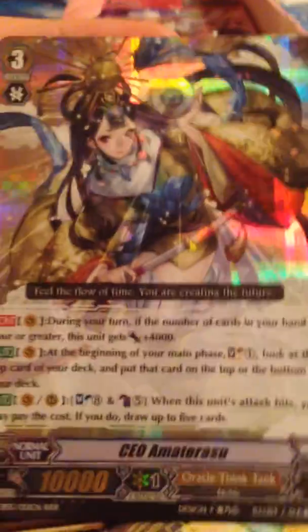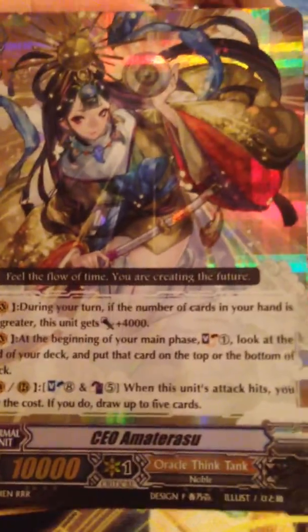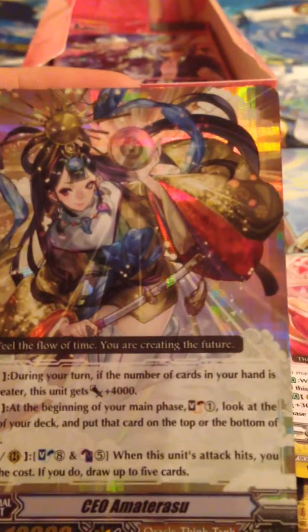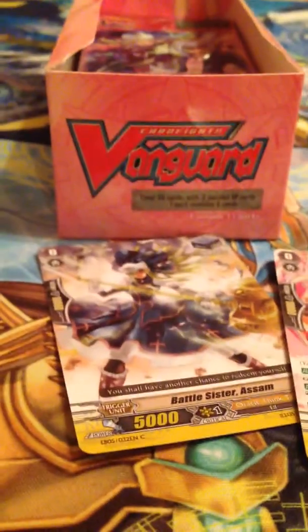Ha ha ha! Yes! Second pack! Best... Yes, that's the best thing ever. CEO Amaterasu, second pack! Yes! Just yes!